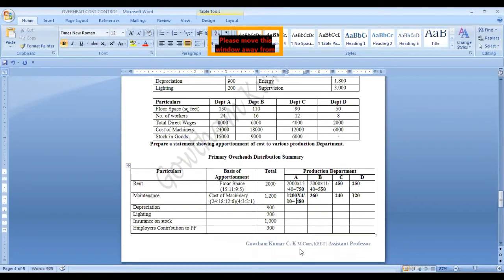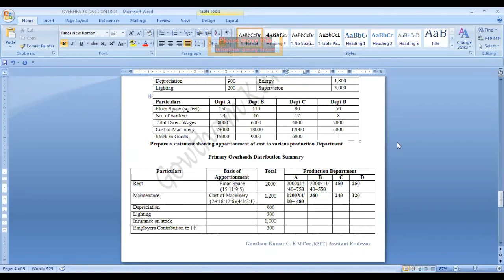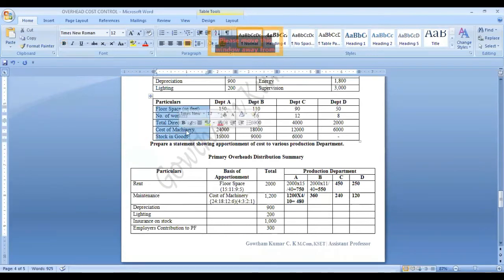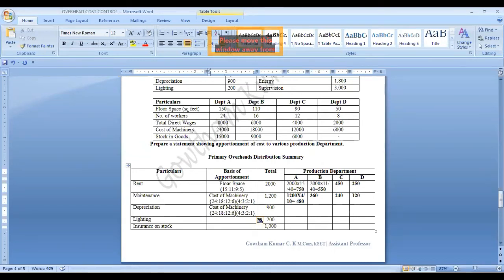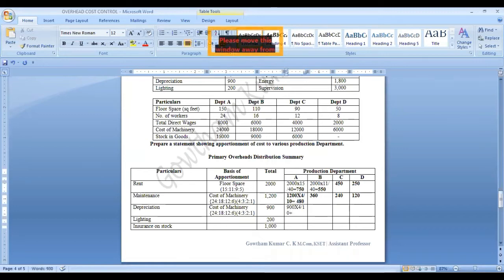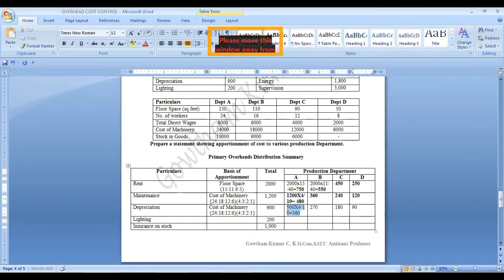Next is depreciation. Depreciation is the use of machinery or wear and tear of the asset. Therefore, depreciation will be allocated on the basis of cost of machinery — same ratio 4:3:2:1. So 900 into 4 divided by 10 equals 360, then 270, 180, and 90.